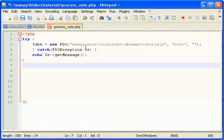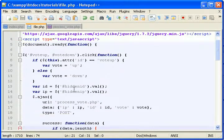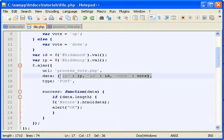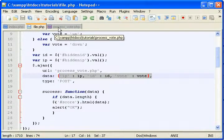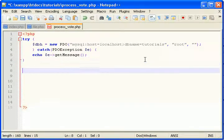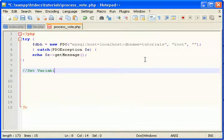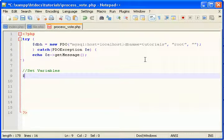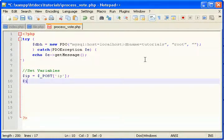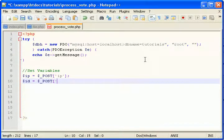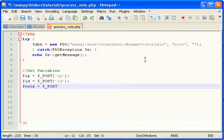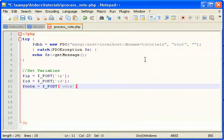So this is the page that's receiving this data, all this data right here. So let's set these as variables. Set variables. IP is post IP, ID is post ID, and vote, so whether they clicked up or down, will be just that vote.